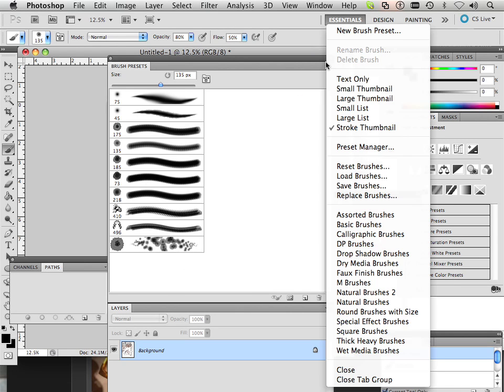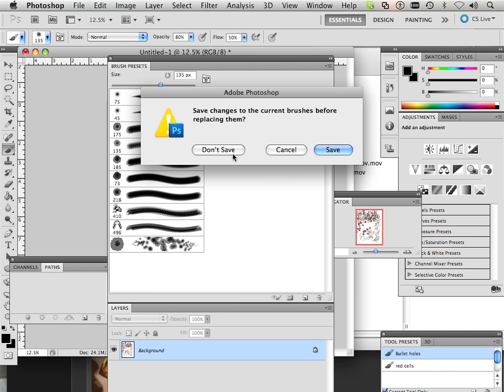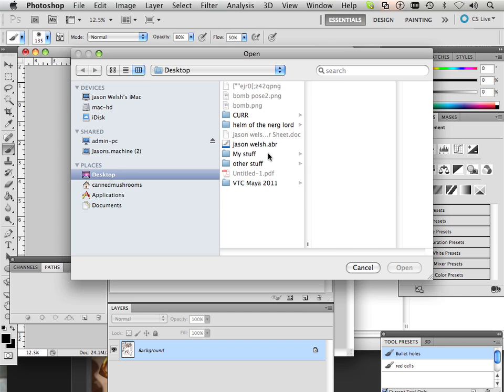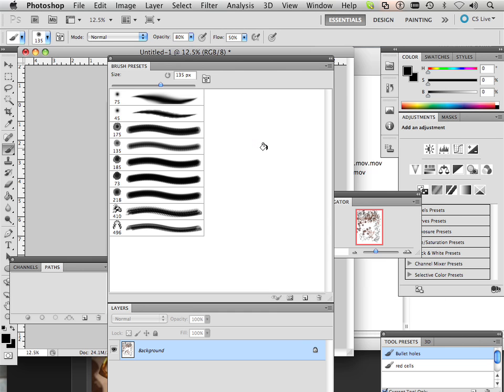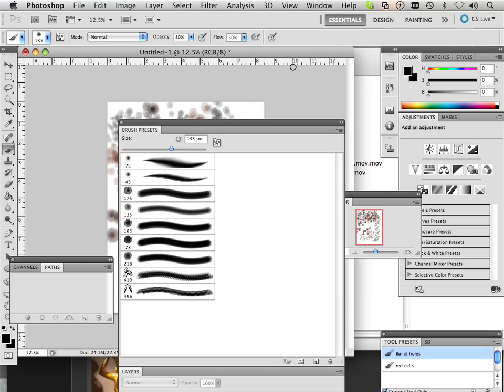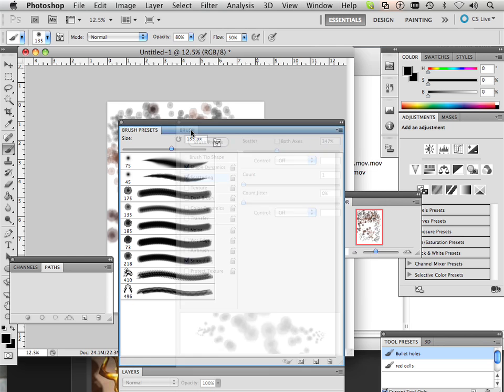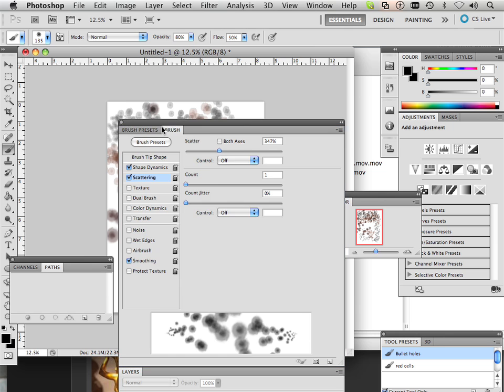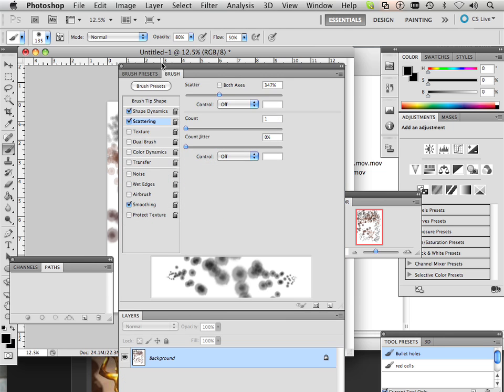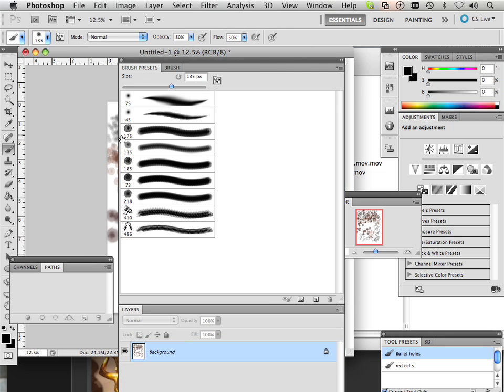All right, now if I load my own library by going replace brushes, I have just my brushes that I want to work with. I want to show you how to save the attributes onto your brushes. So I have to open up my brush palette and I'm just going to put my brush palette in with my brush presets.